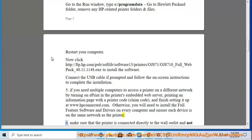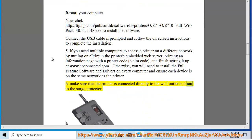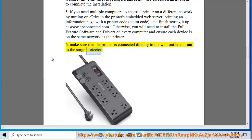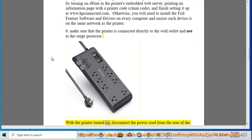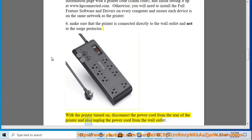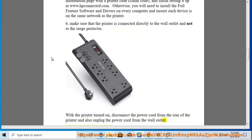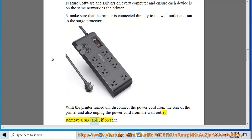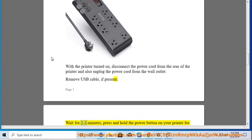6. Make sure that the printer is connected directly to the wall outlet and not to a surge protector. With the printer turned on, disconnect the power cord from the rear of the printer and also unplug the power cord from the wall outlet. Remove USB cable if present.